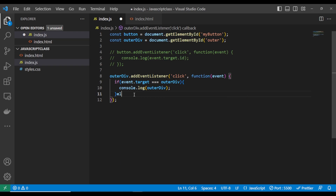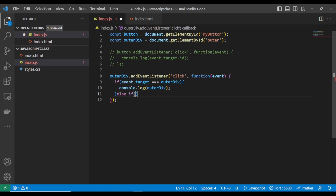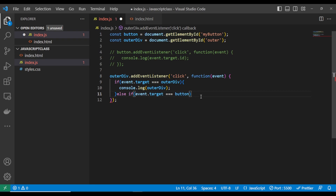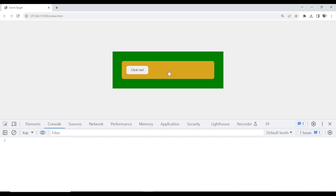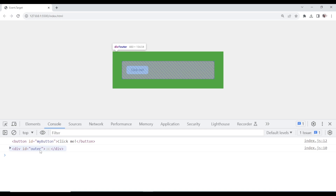You can also use an else-if statement and say: if event.target equals the button element, console log the button. So if I reload — if I click the inner div, nothing happens. But if I click the button, it console logs the button. If I click the outer div, it console logs the outer. This is why it is important to target the exact element you want to make use of.